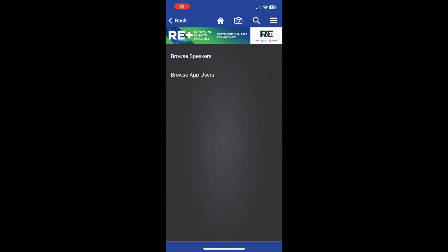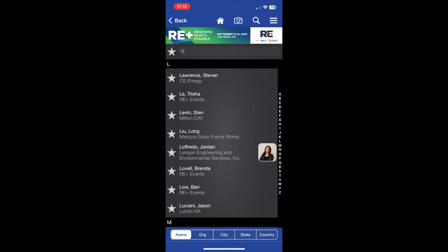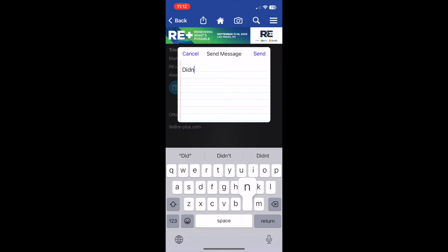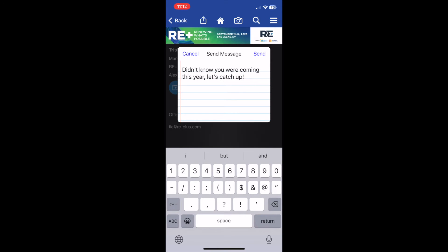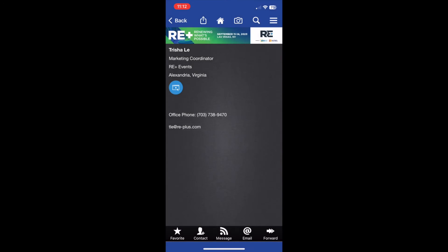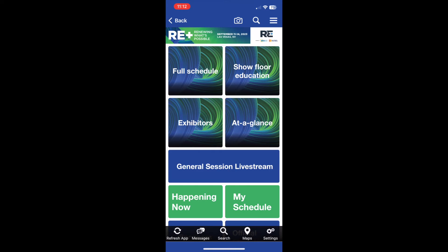Private messages can be sent to attendees who have also created an account for RE Plus 2023. Remember that accounts do not transfer over from each event. To send messages to attendees, click the user you would like to message and click the message button on the bottom panel of their profile page. You will be able to view your messages in the message tab on the home screen. This is also where you will receive push notifications and announcements.